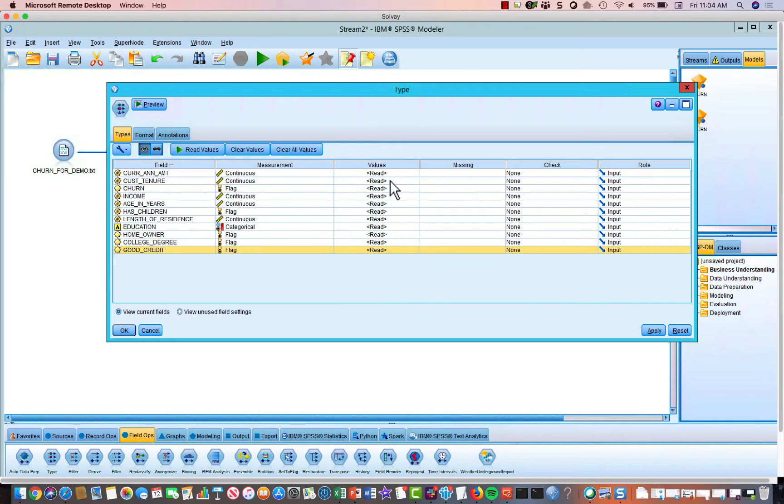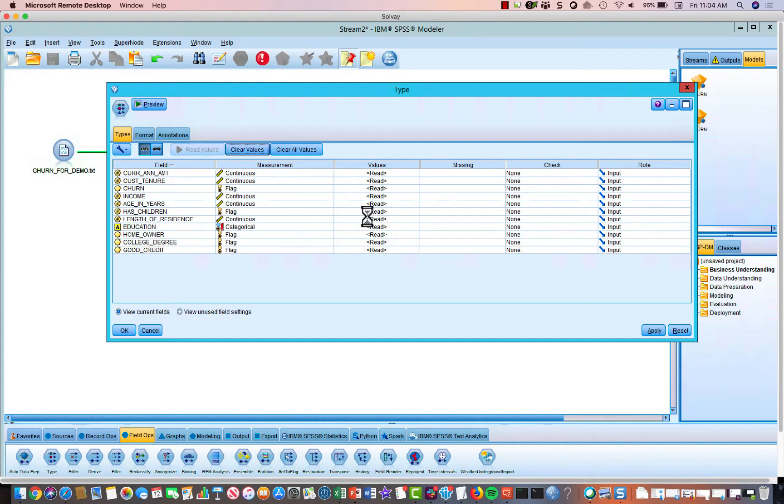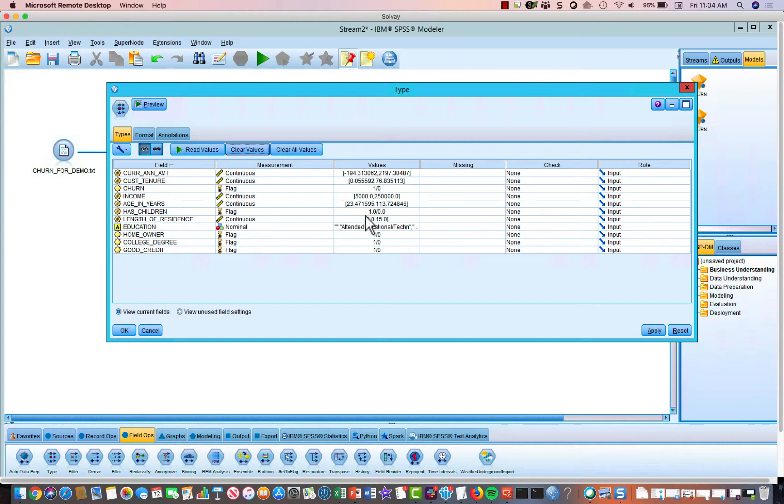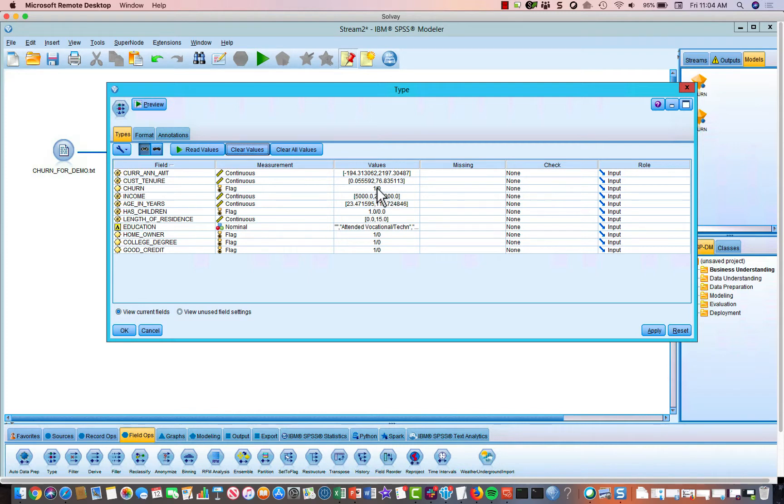Next we have to give Modeler an idea of what these variables are, like mins and maxes and how many missing values and things like that. And to do that, we just simply click read values. And Modeler will go in and read the first couple thousand rows and come up with min, max, you know, the values of the flag. In this case, it's one zero, but it could be one thousand zero or one two. It's going to figure out what those values are for all the different variables.